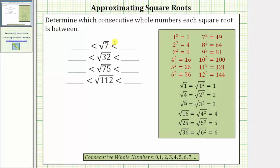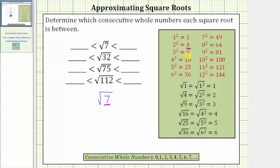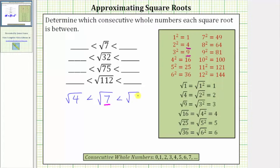Looking at the first example, we have the square root of seven. If we focus on the radicand of seven, notice how seven is between the perfect squares of four and nine, which means the square root of seven must be greater than the square root of four and less than the square root of nine.